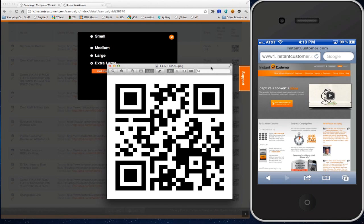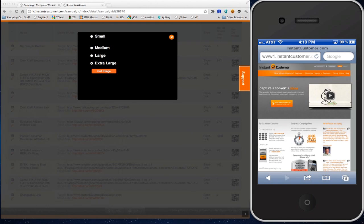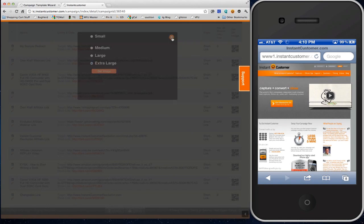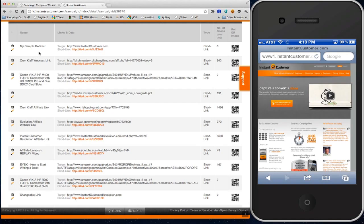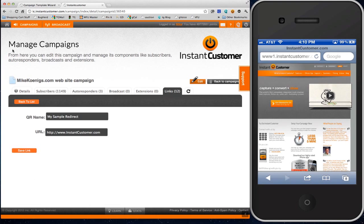Now what I'm going to do is slide that off the screen and go in and change where this thing goes to. I'm going to change it to instantcustomerrevolution.com.